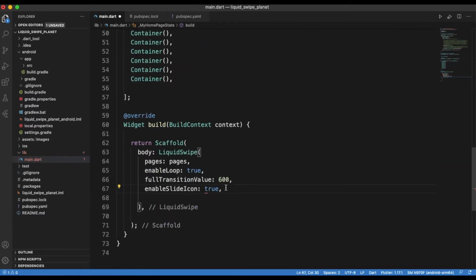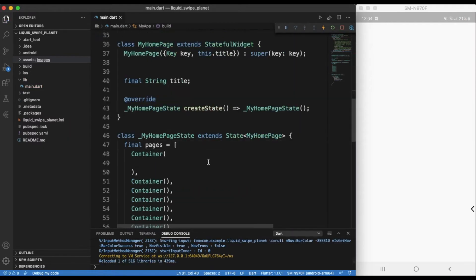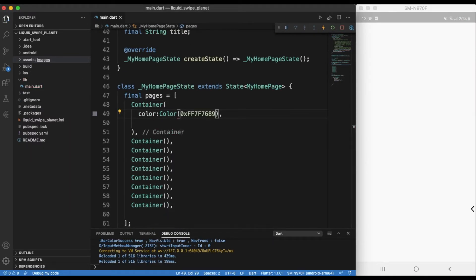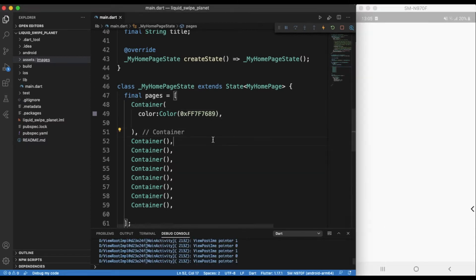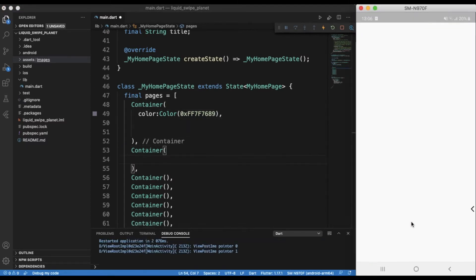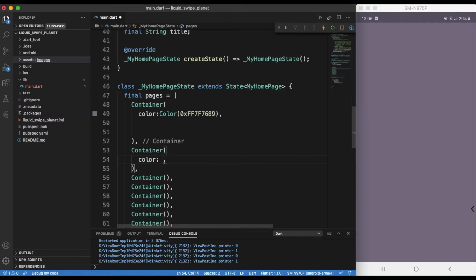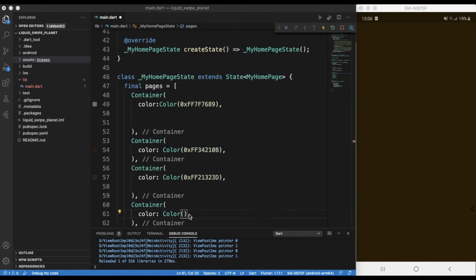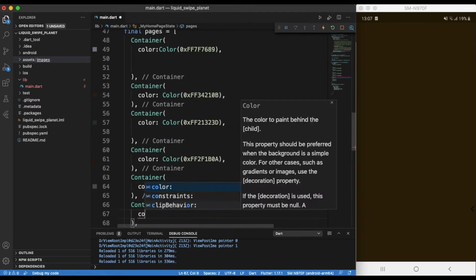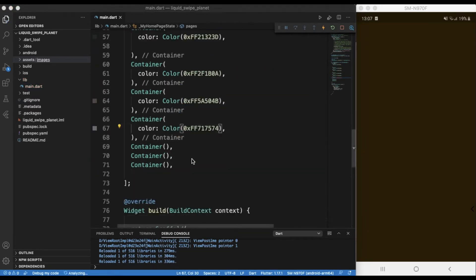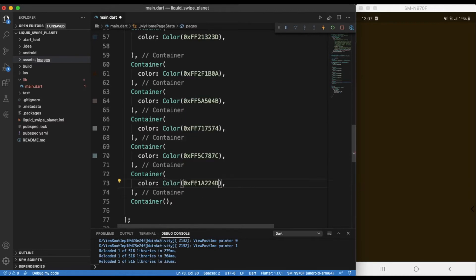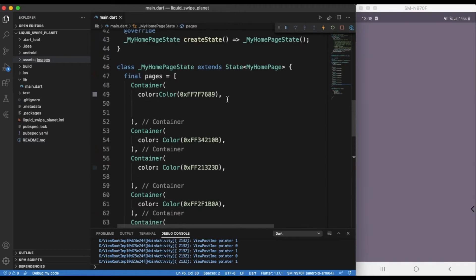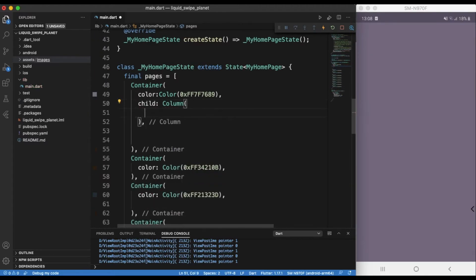Those containers will be used as your pages as you swipe through the app. I'm having nine containers, one for each of the nine planets, and I'm just going to customize each page with its own information, different colors, and images. And I'll see you next time!